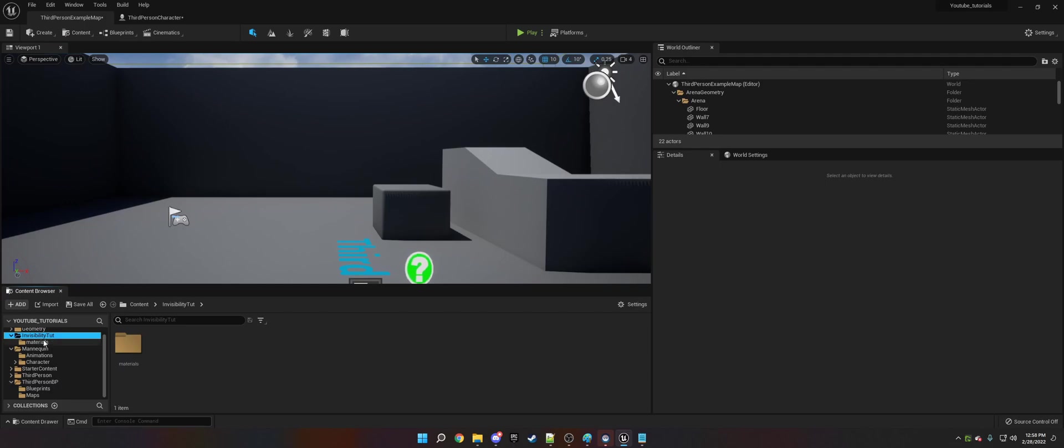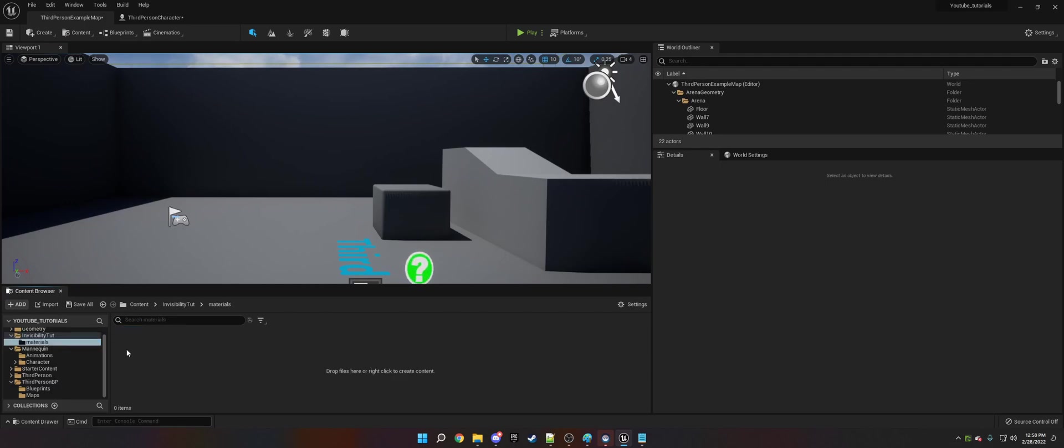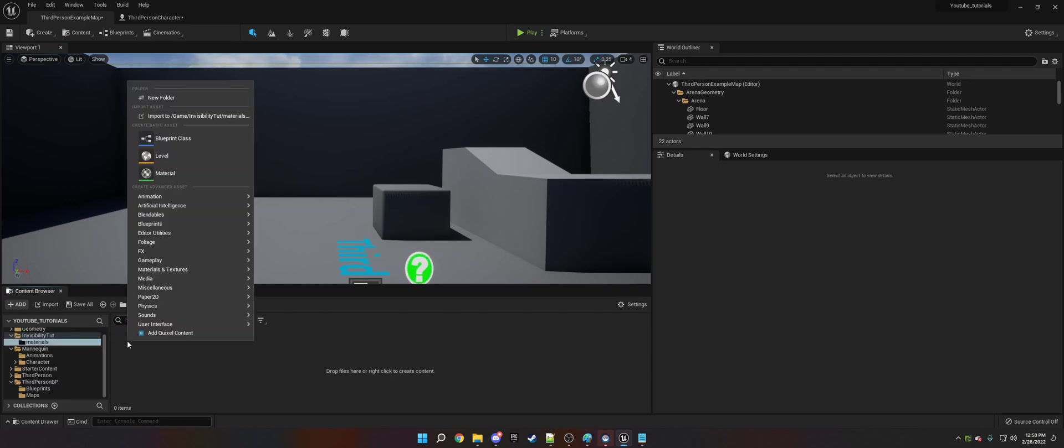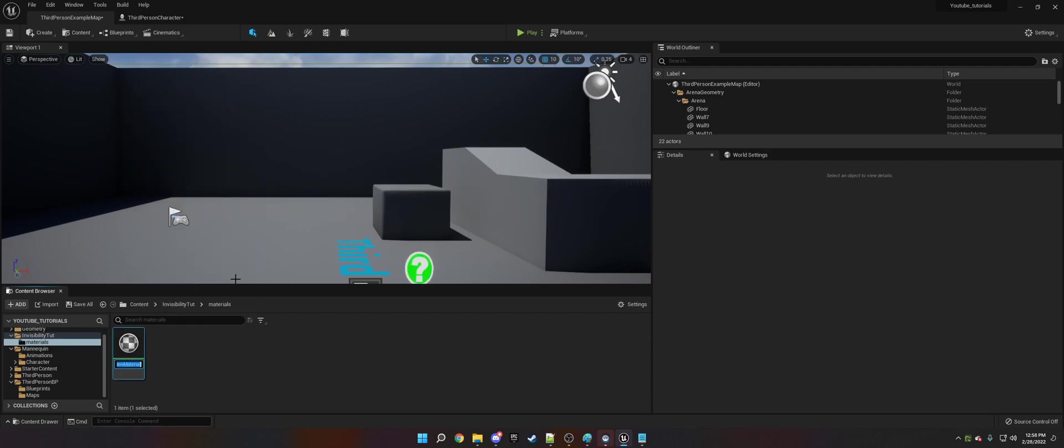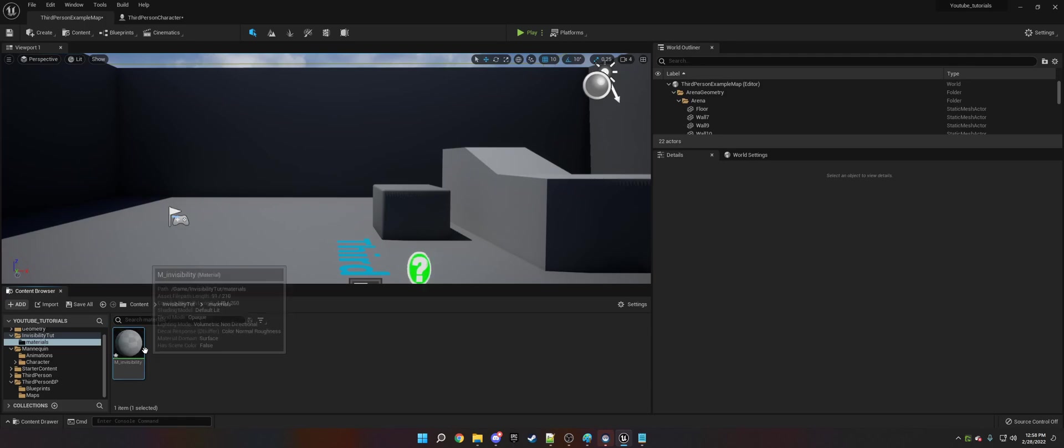So the first thing we need to do is create a folder here called Invisible Tutorial. We're going to add materials and create a new material. We're going to call this M_Invisibility.